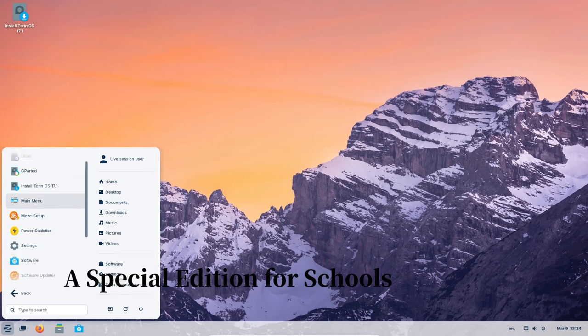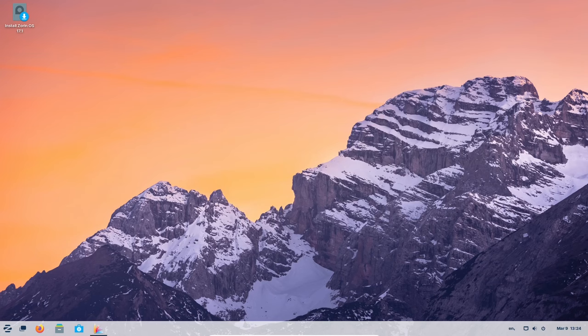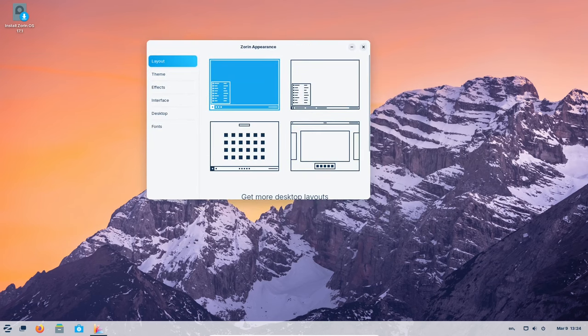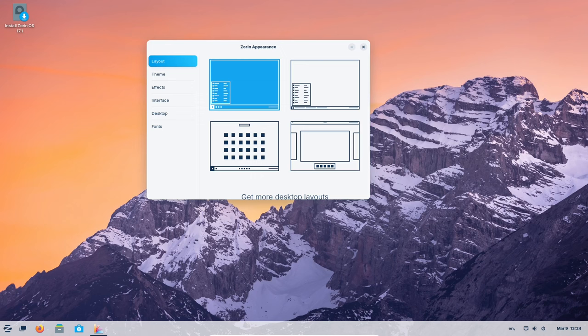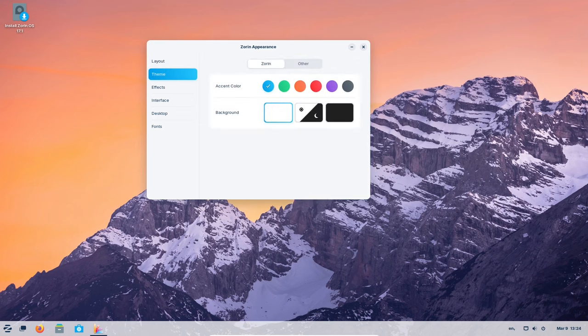Teachers rejoice! Zorin OS 17.1 Education is designed specifically for schools. It has tools like Reading Strips to help students focus while reading, and LogSeque for taking notes, organizing schoolwork, and working together on projects.